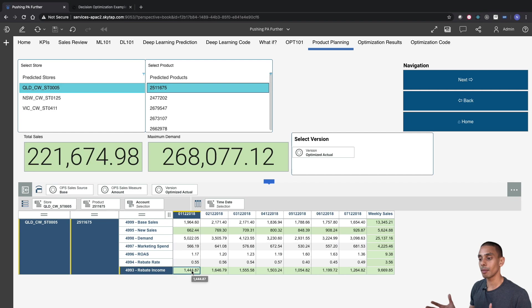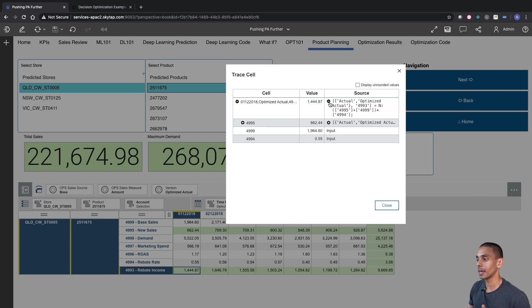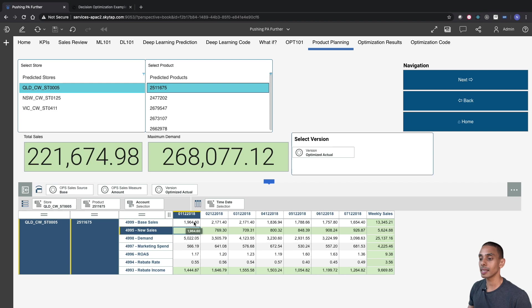So our rebate income line item is a function of our base sales, our new sales, and our rebate rate. So if we actually trace this cell and open up our rule up here, you can see it's effectively our new sales plus our base sales, so account four thousand nine ninety-five plus four thousand nine ninety-nine, multiplied by our rebate rate, which is account four thousand nine ninety-four. So what we effectively want to try to do is maximize our base sales and our new sales in relation to our rebate rate so that we can maximize our final net profit.